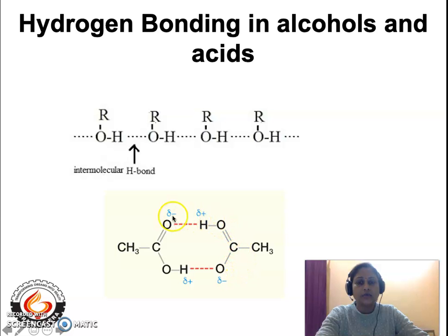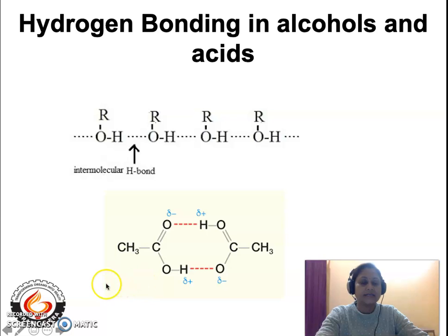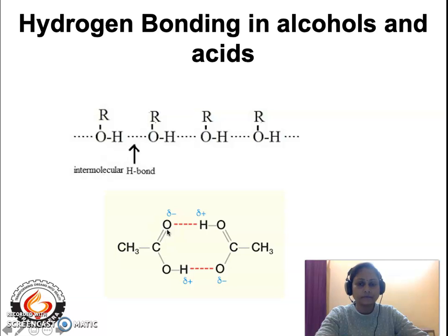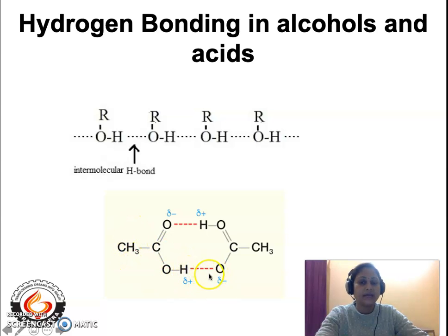Hydrogen bonding also exists in acids. For acetic acid (CH3COOH), the COOH group is the functional group characteristic of all acids. You can write any type of acid such as benzoic acid, but COOH is the functional group. The oxygen of one acid molecule helps bind to the hydrogen of another acid molecule, and the hydrogen of that molecule exhibits hydrogen bonding with the oxygen of another molecule. This dotted line represents the hydrogen bonding.